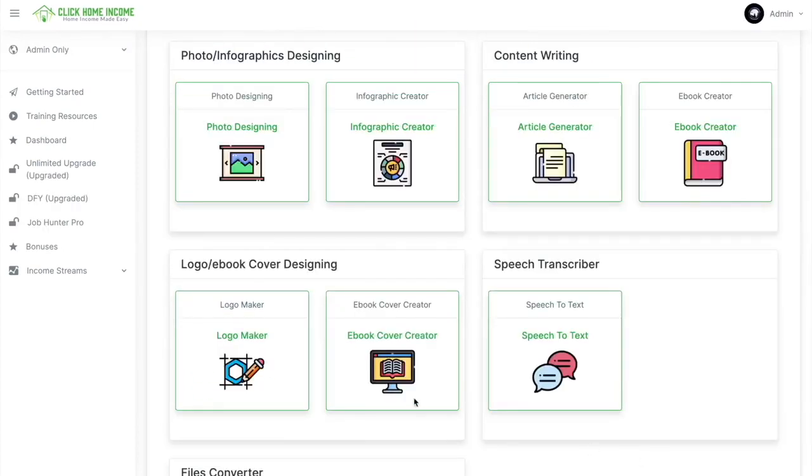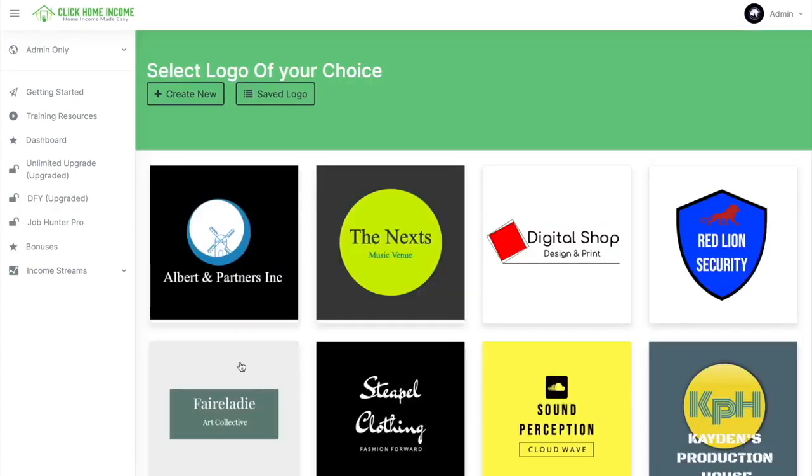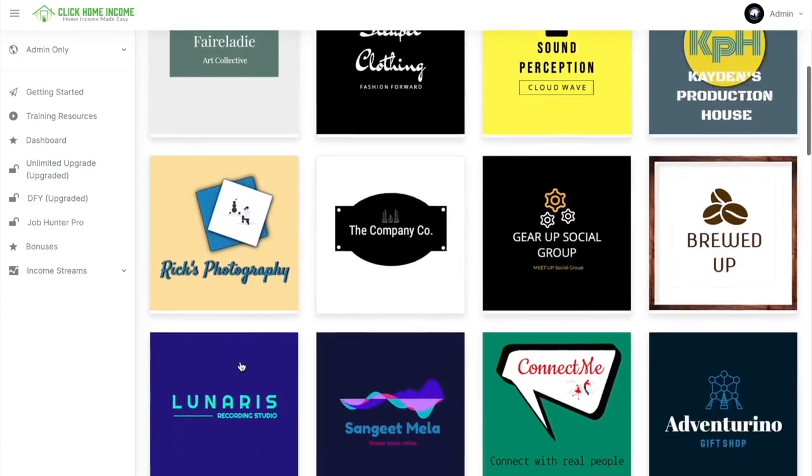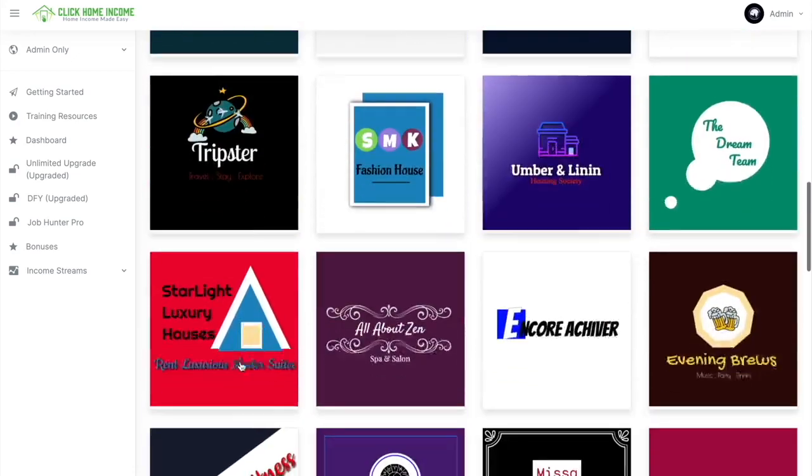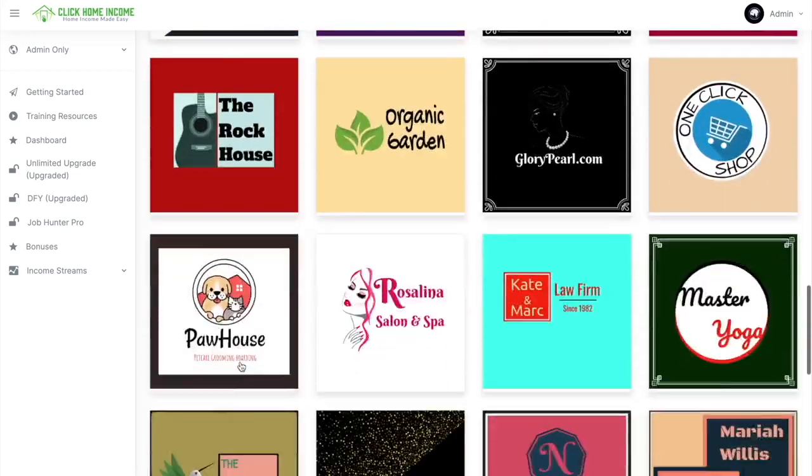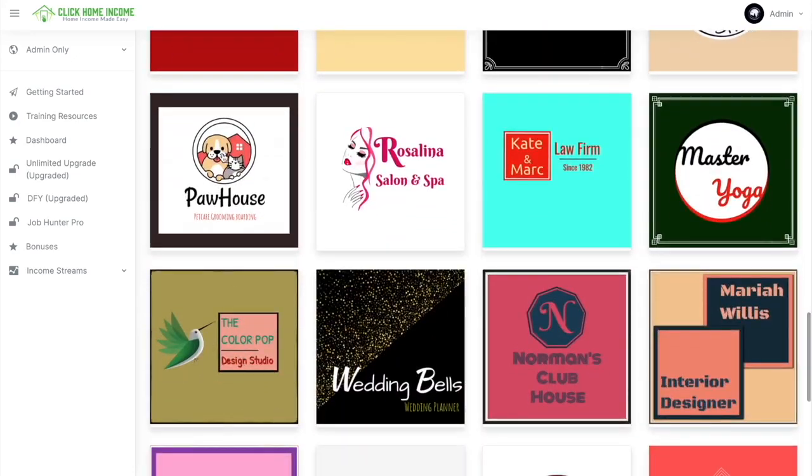Let's go through the Logo Maker. Here we have lots of templates that are already done for you. And you just choose and edit which one you like. So let's go with this.